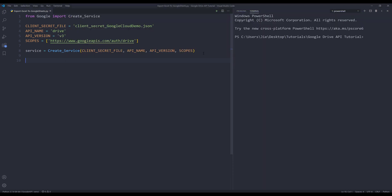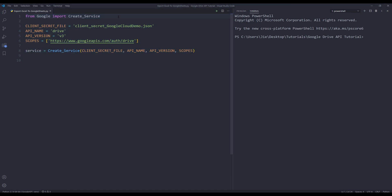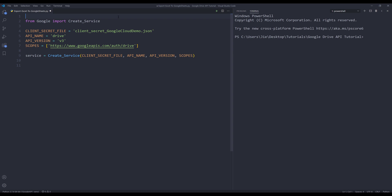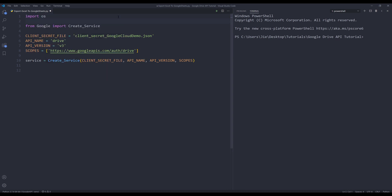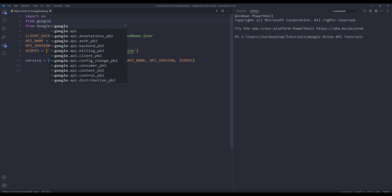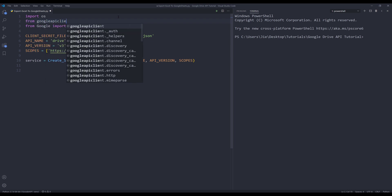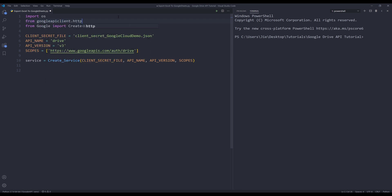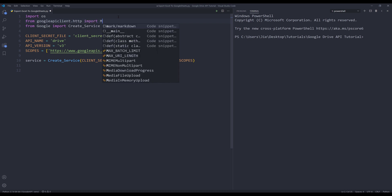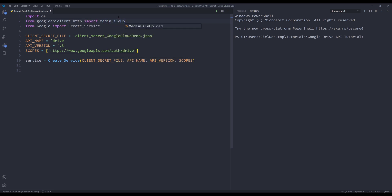Now let me go into my Python script. Here's the code to create the Google Drive API service instance. Let me go back to the import statement — I'm going to import a couple more libraries. I'm going to import the OS module, and from the Google API client HTTP library, I want to import the MediaFileUpload class.